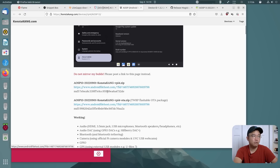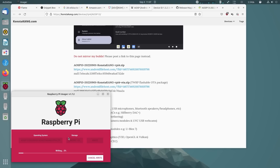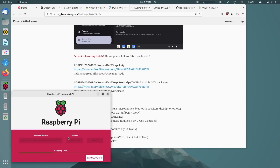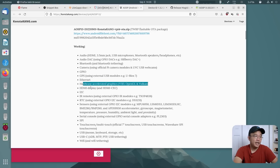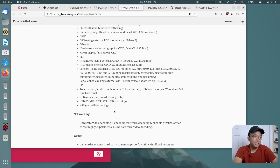Heading over to constakeng.com, they have the official image — that's the one you want, the top one. Download this and then use your Raspberry Pi Imager to select the file and flash it onto your SD card. You could use an SD card, HDD, or SSD — either one works. Don't pull out the SD card yet because we still have to do some modifications. You can see a list of things that are working, including audio, audio DAC, ethernet, and hardware acceleration.